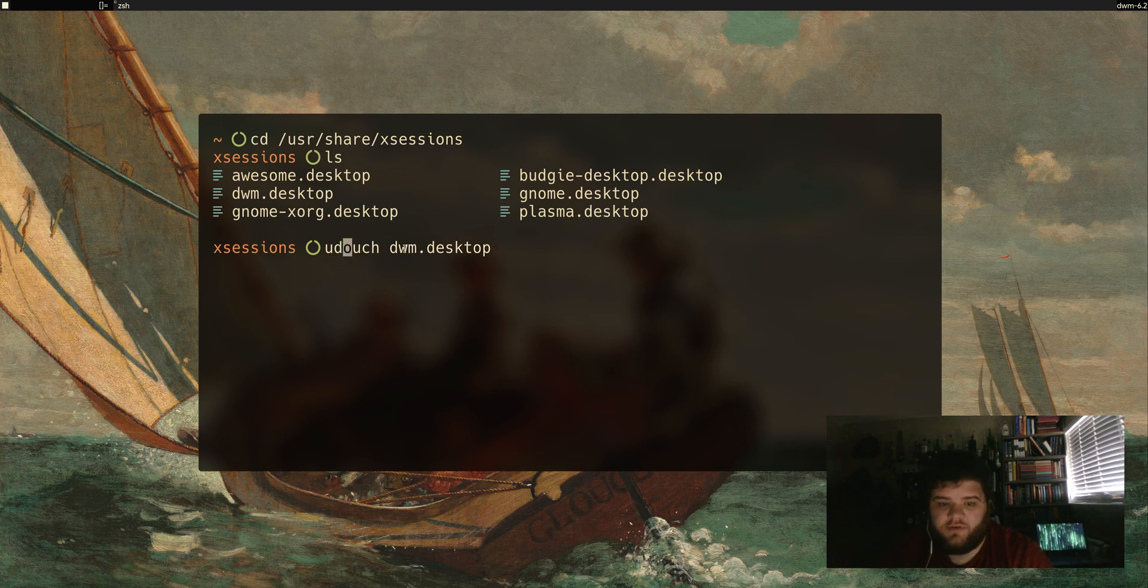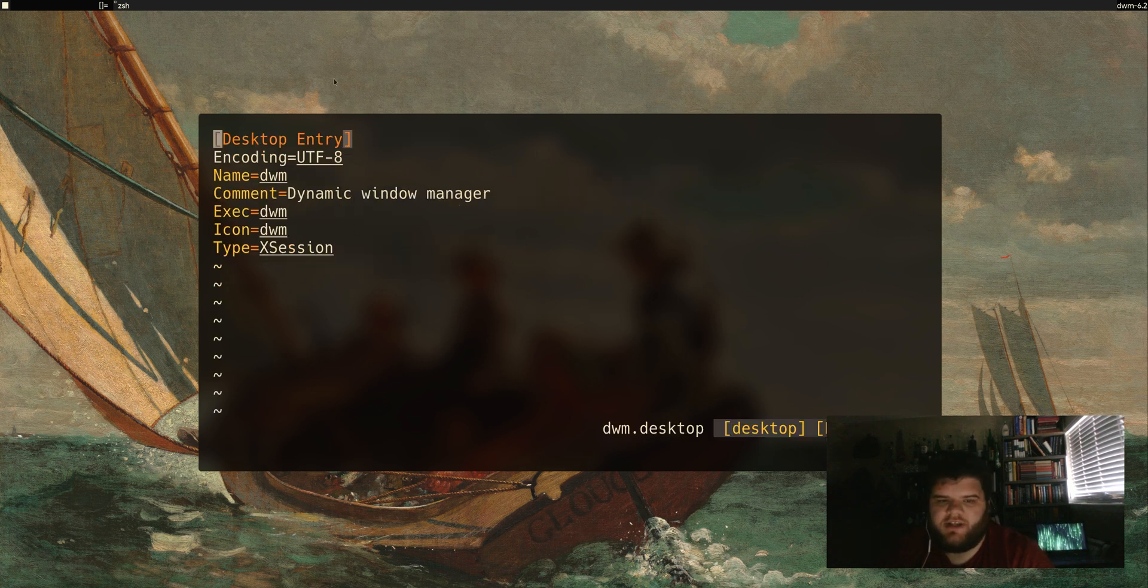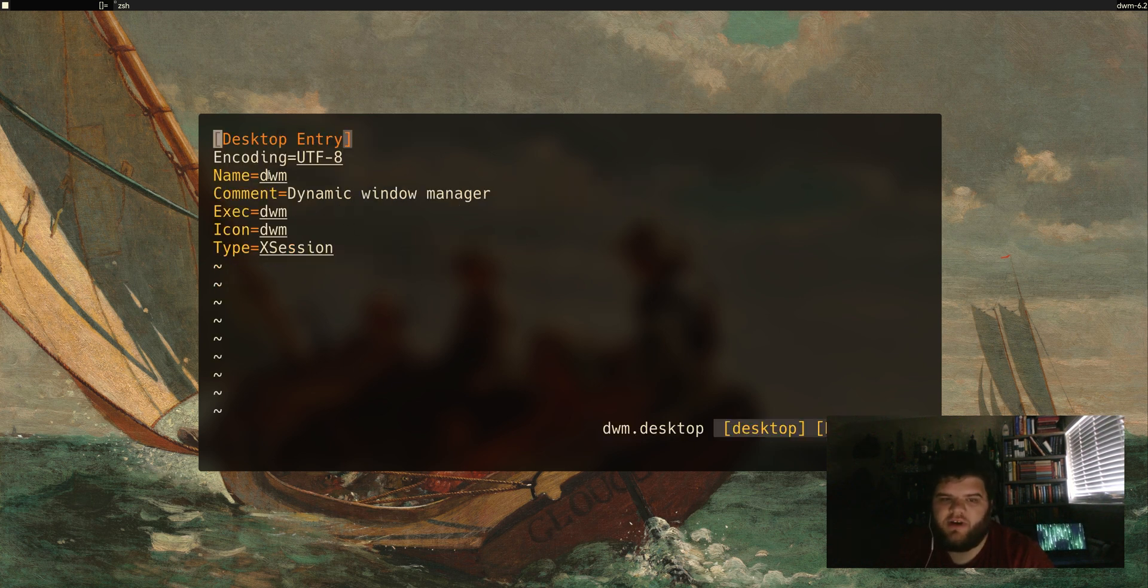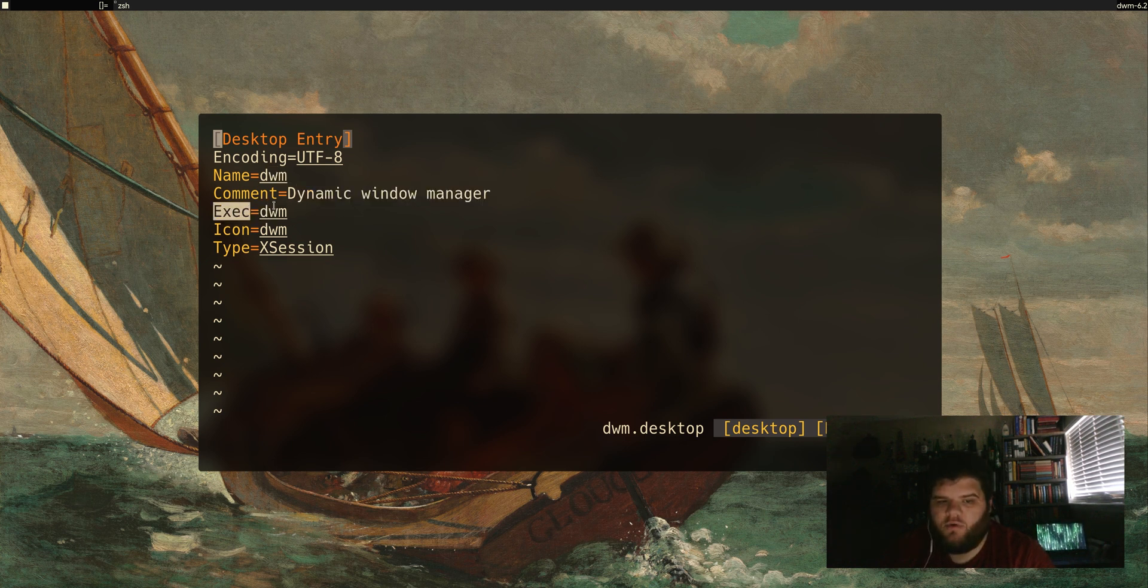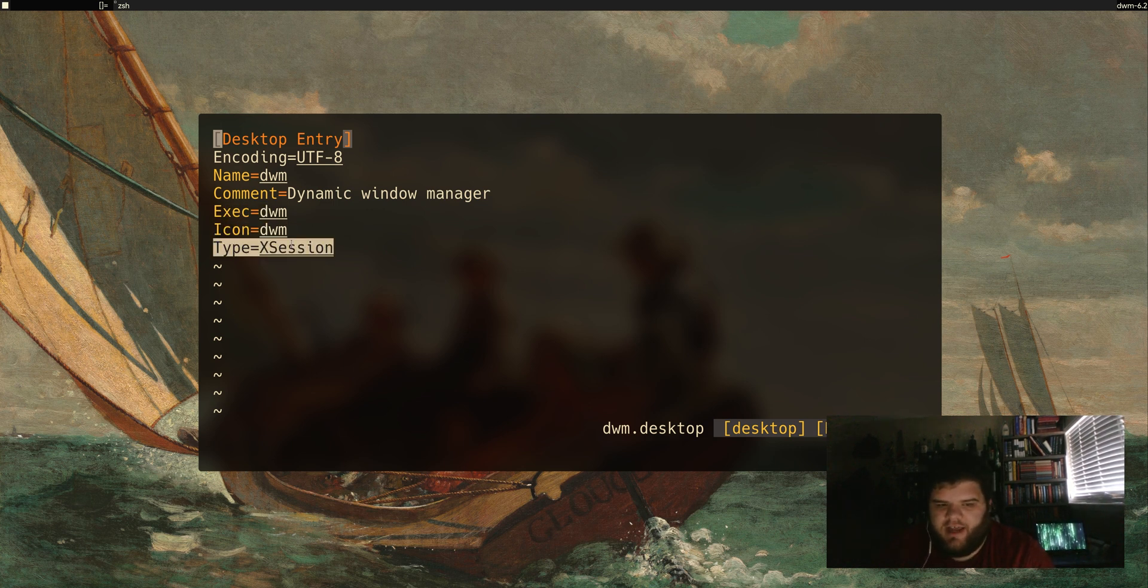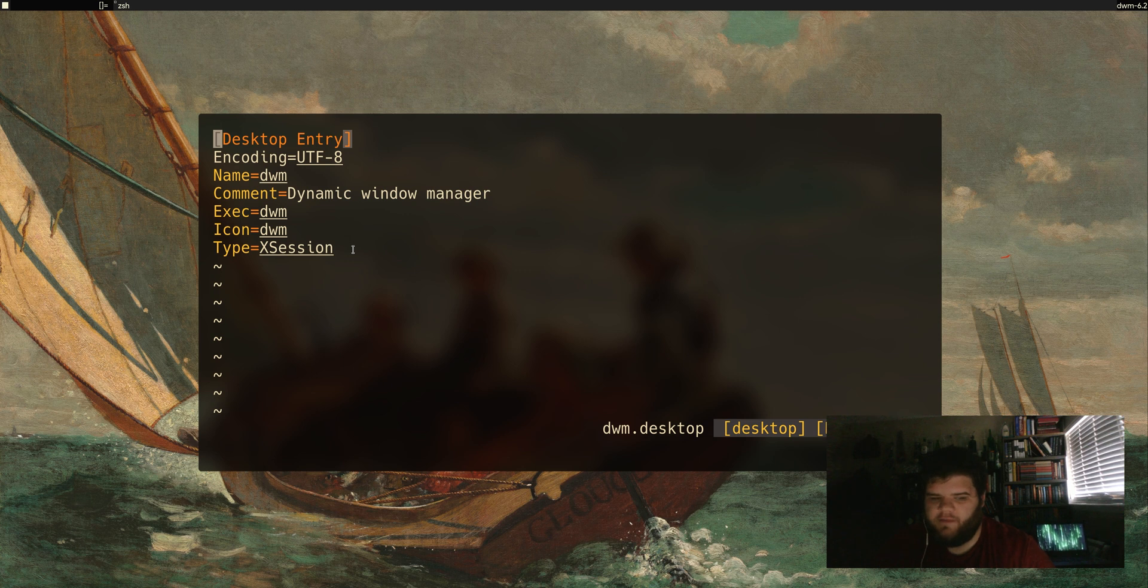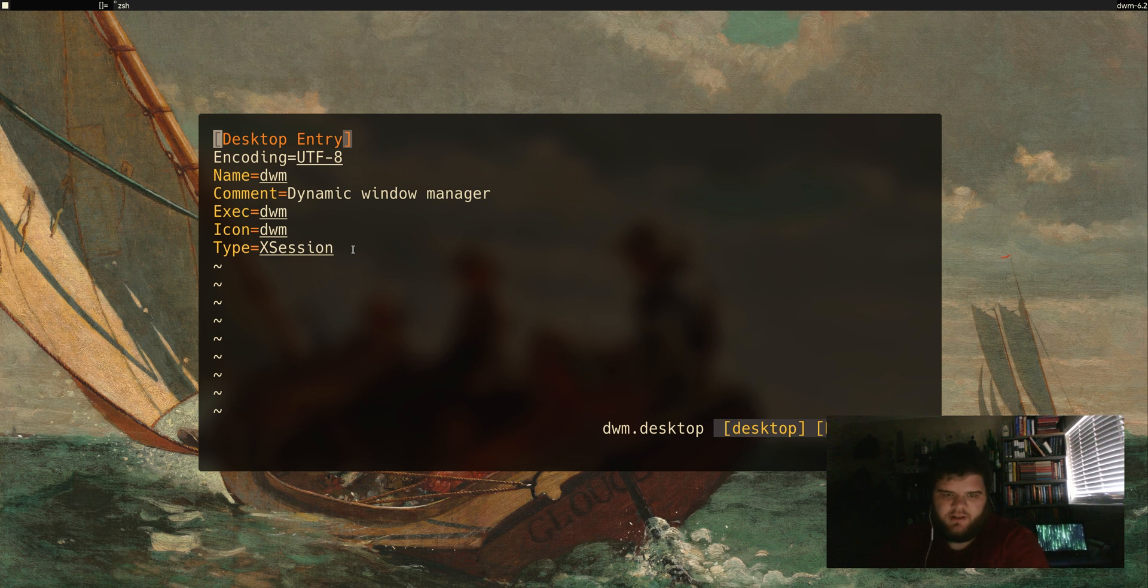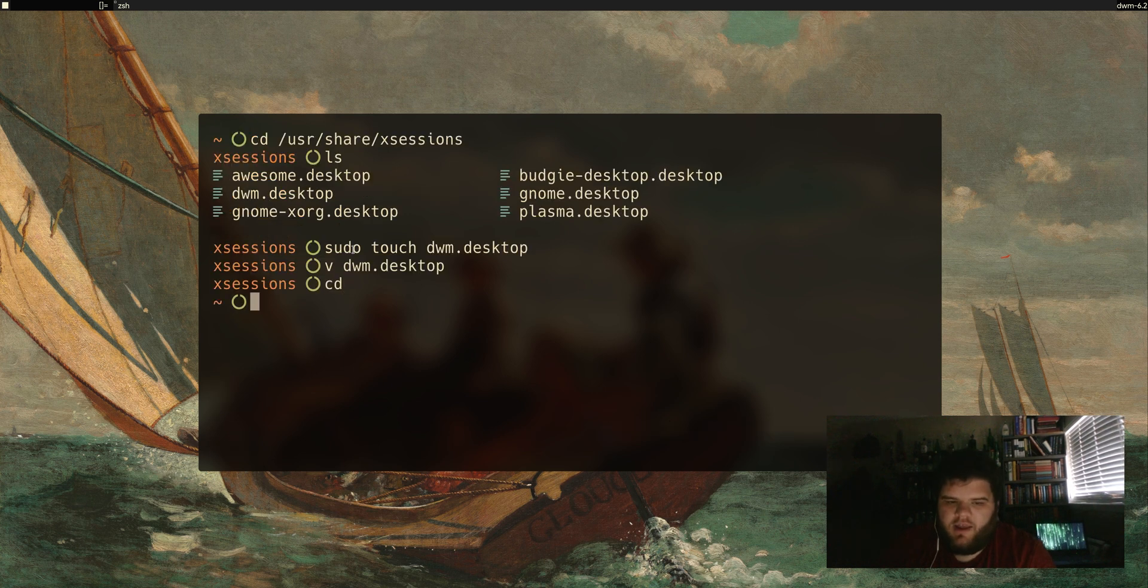You can do sudo touch dwm.desktop. If you go into that file, you just need to make it look like this: desktop entry, UTF-8 encoding, give it a name, call it what it is, and then give it the actual command. This is the important part where you're telling the entry what to actually do - in this case it's just going to execute dwm as the program. Then you can add an icon and you need to add xsession as the type. From there, DWM shows up as an entry in ly, which is the login manager that I typically use. It also shows up in lightdm. I assume this is where all login managers are pulling data from.